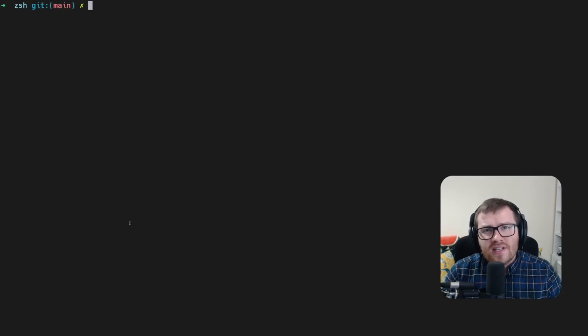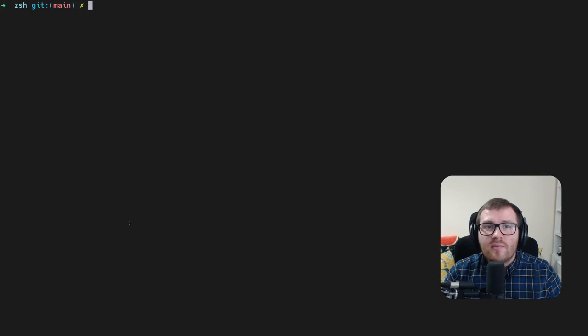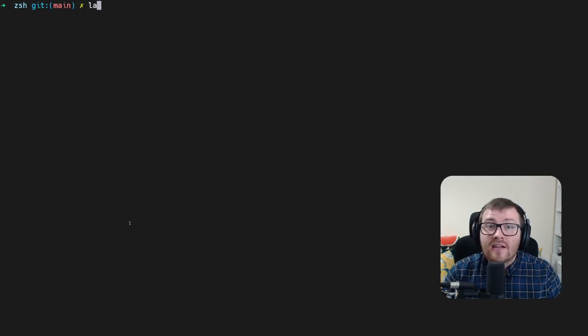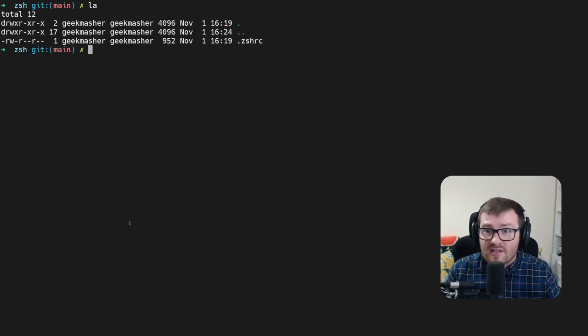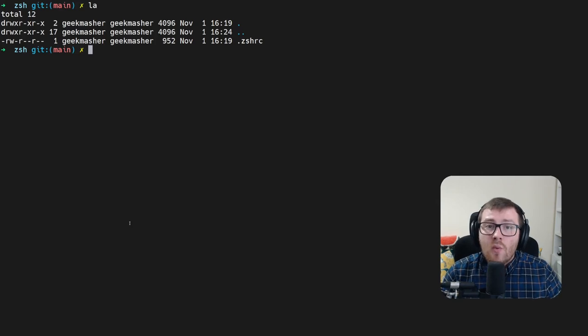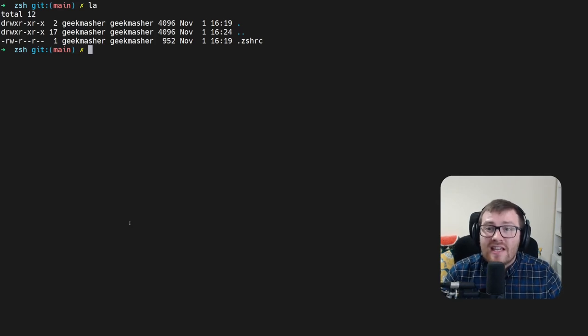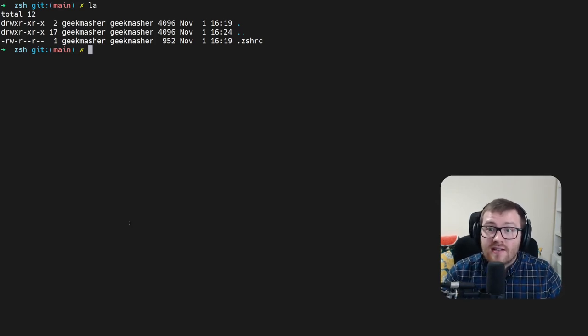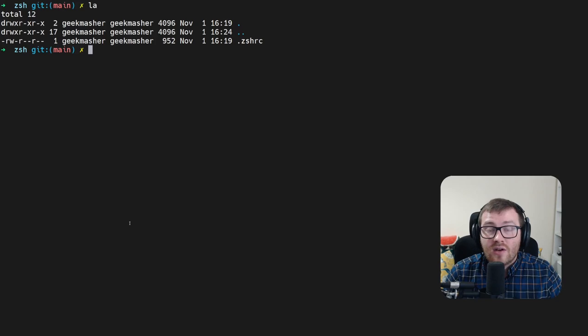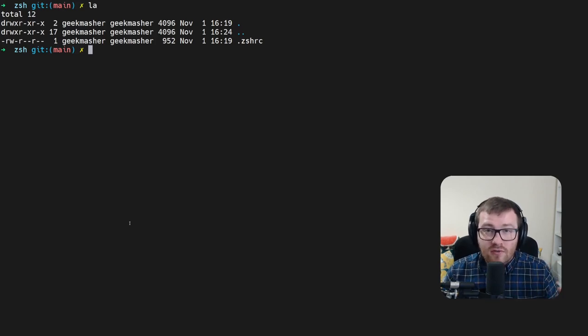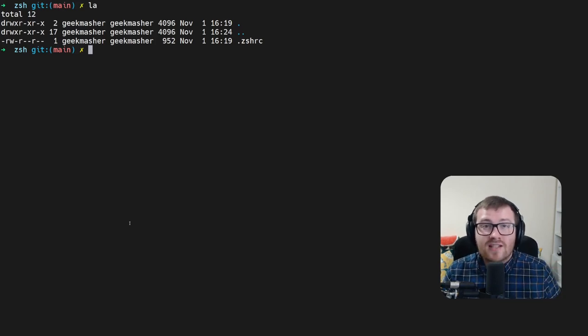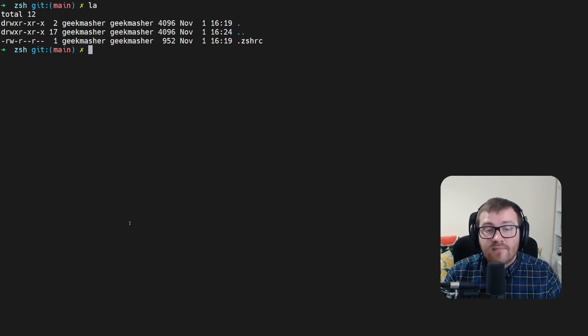So if we cd into this directory, we can actually see there's only one file in here. If we do a quick ls on this folder, we can see that there's a .zshrc file in here now, which contains all the configurations for our zsh shell.